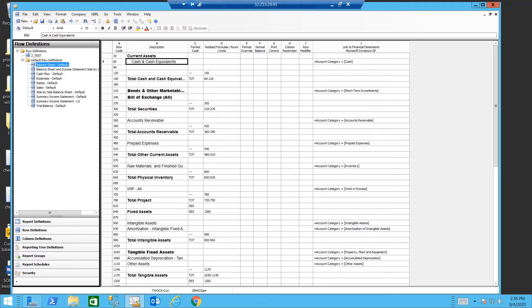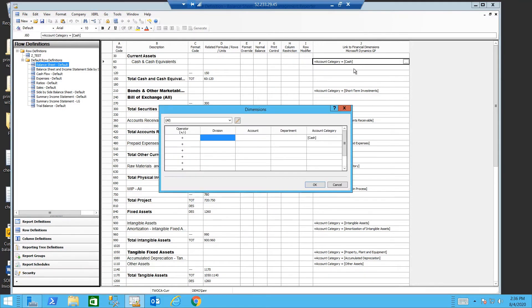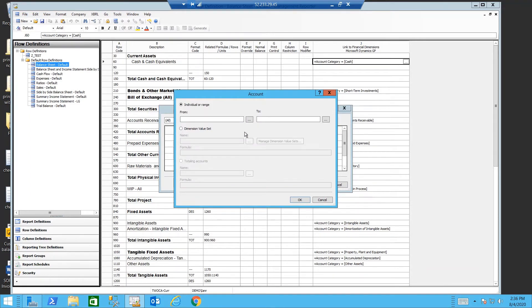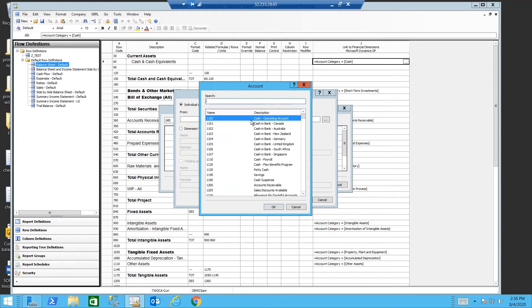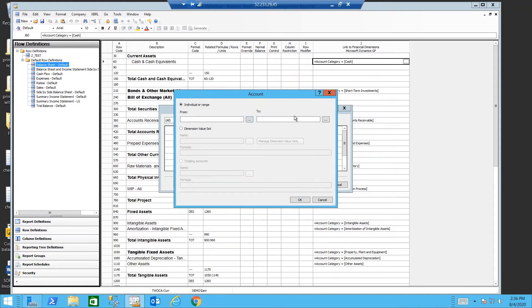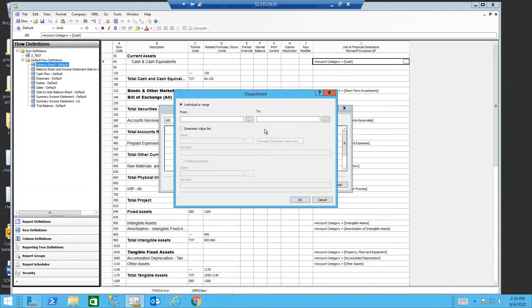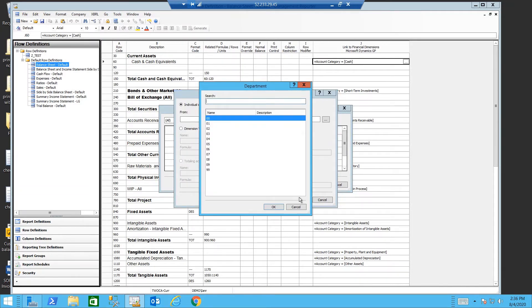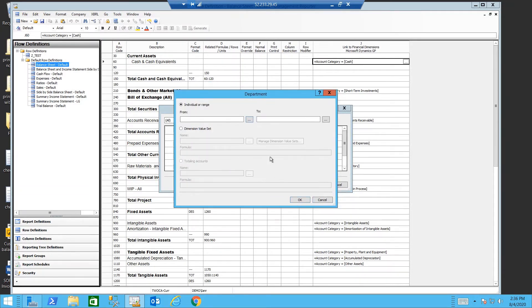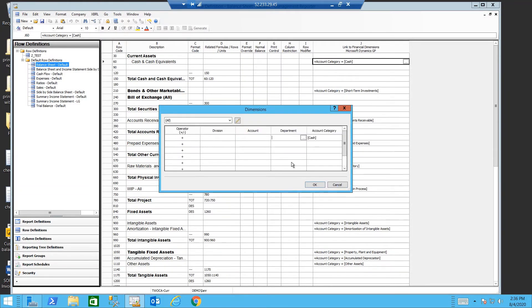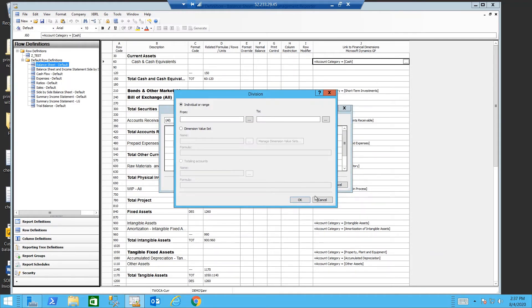The link in this case to my financial dimensions is using the account category. The account category can be replaced with, or in addition to, the account numbers, the account departments, or in the case of my Fabrikam company, my account divisions.